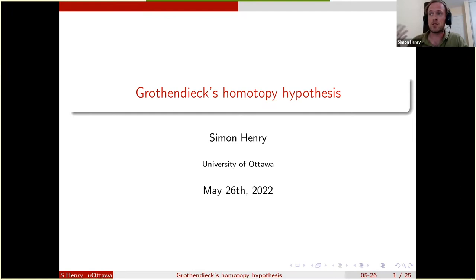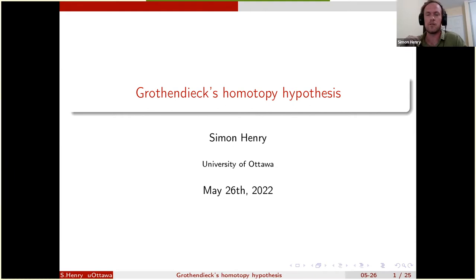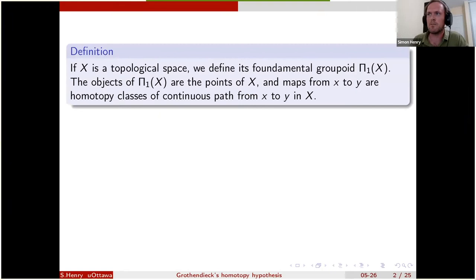The title of my talk is completely anachronistic — the term 'homotopy hypothesis' was introduced by John Baez in the 90s, and Grothendieck never used it, at least not in his writings. But that's how everybody calls that problem today, so that's how I'm going to refer to it.